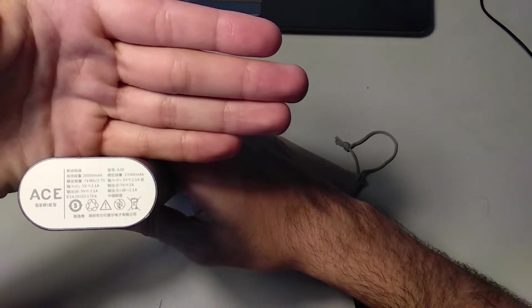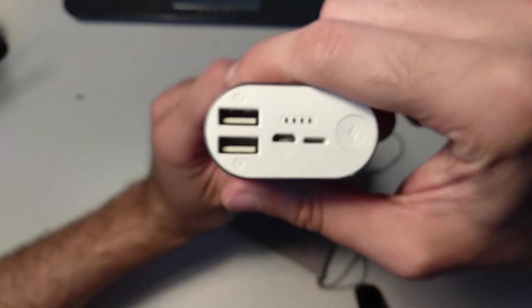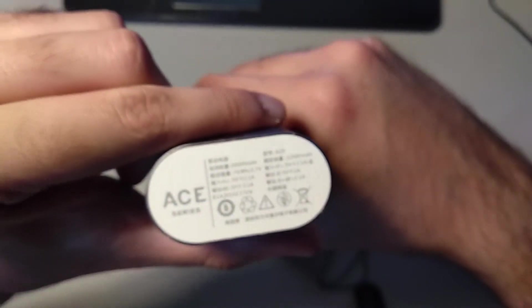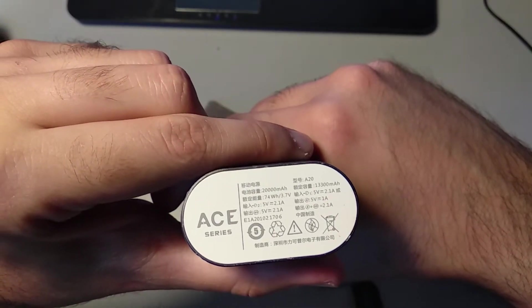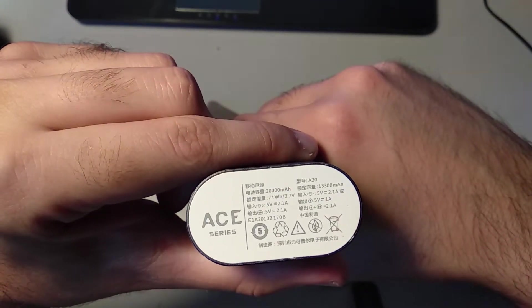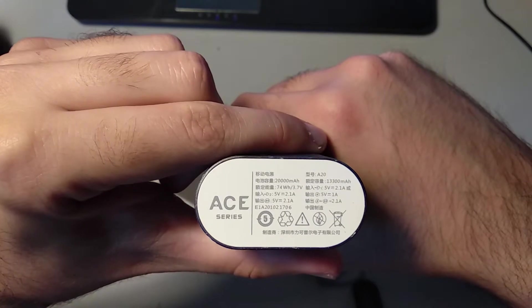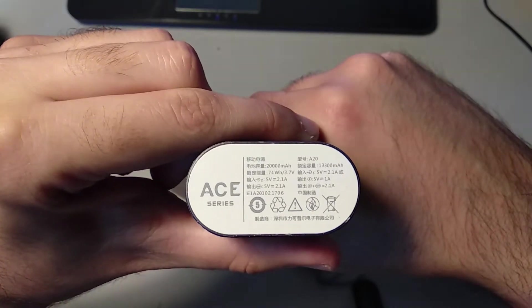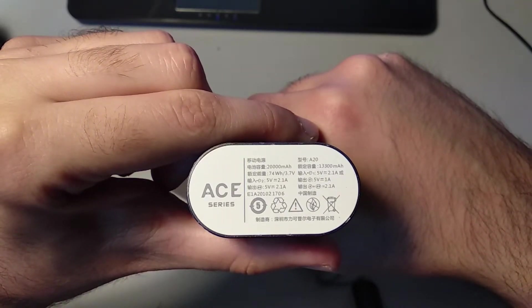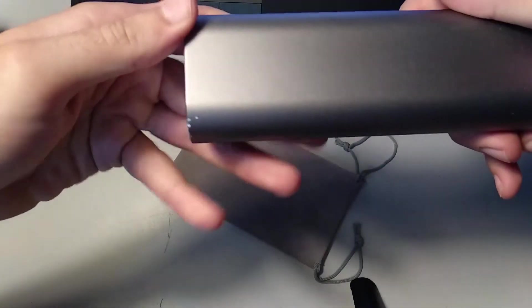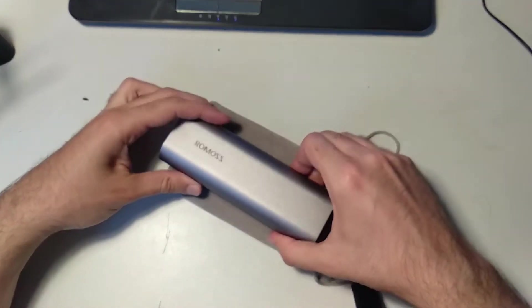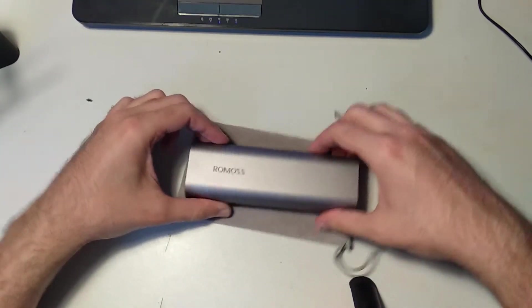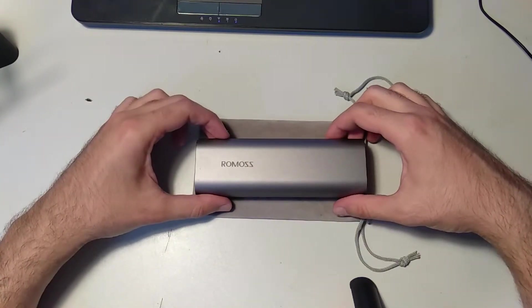To put this claim to the test, I fully charged this power bank. Then I fired up my power bank tester and discharged the power bank completely with 2.1 amps of current, which is the maximum allowable current for this power bank, and a shut-off voltage of 4.75 volts.